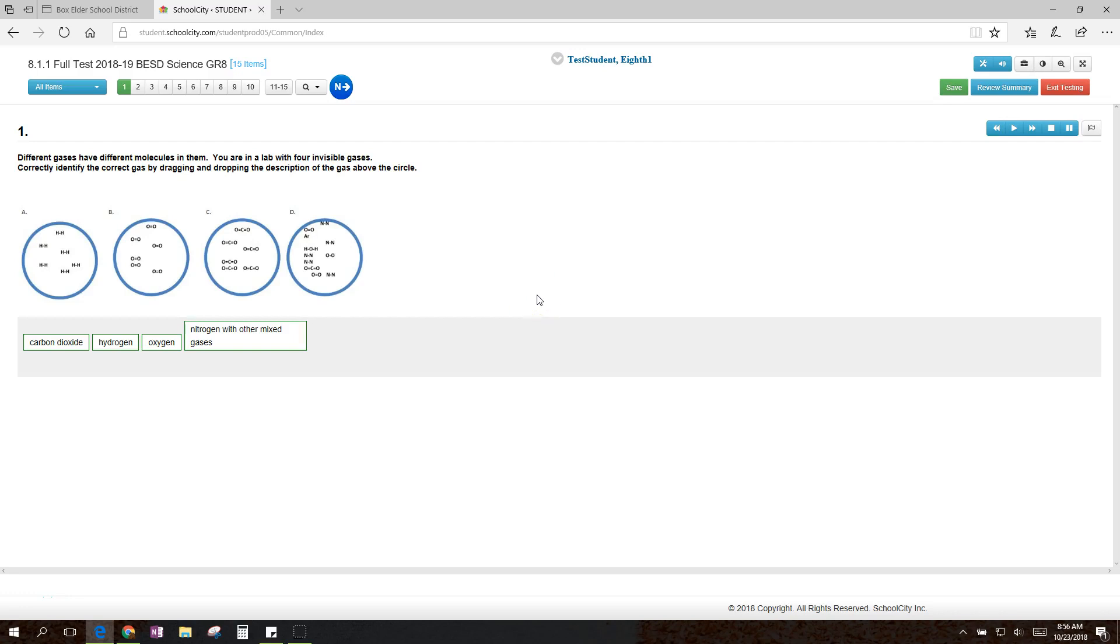I'm going to show you a few of the handy features that SchoolCity has. Your teacher might not have turned all of these features on for you, and they can turn some of them on and off by a specific student. So talk to your teacher if there's something that you need that you don't have access to.